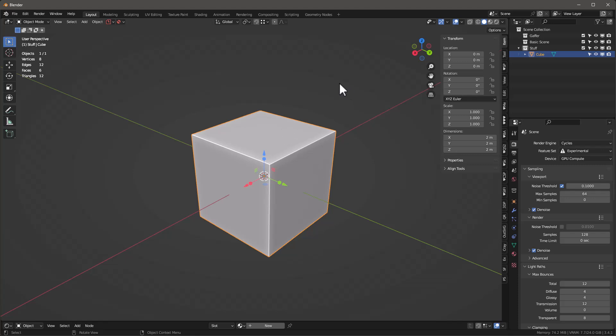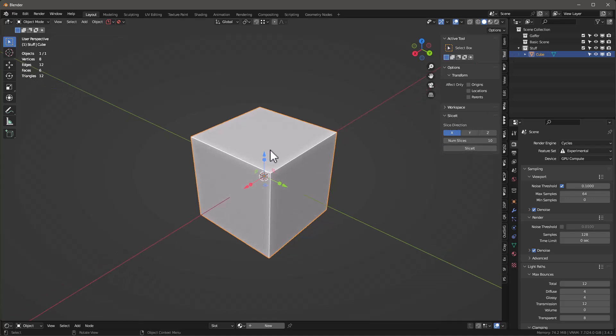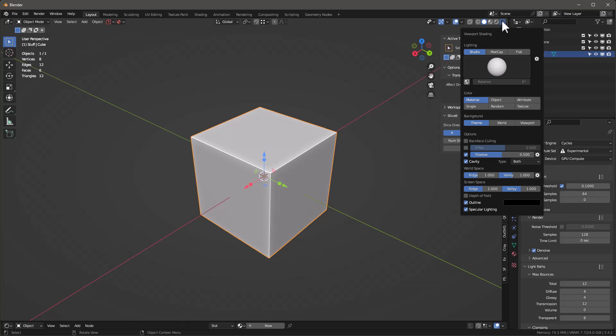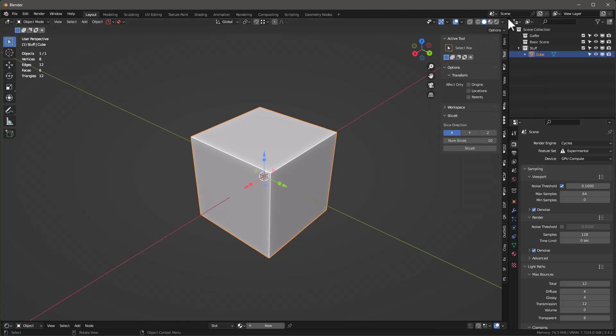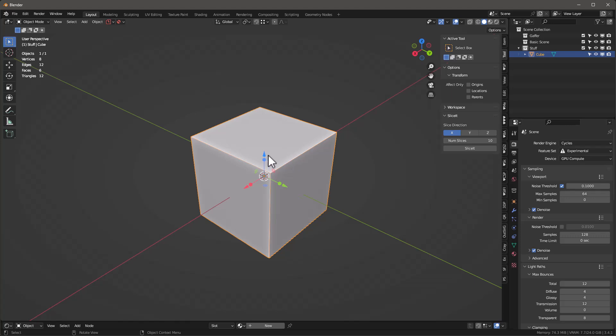This is just a cube to show you how it works. It shows itself in the tool menu, called SliceIt right here. Let me turn on our wireframe so we can see what's going on.